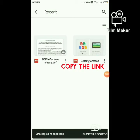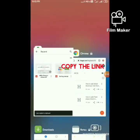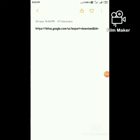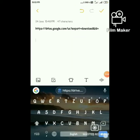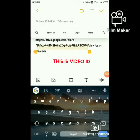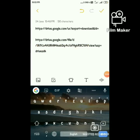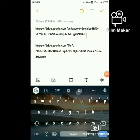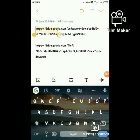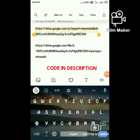Now copy the file link and paste it here. This is the video ID — copy it and paste it after the code. This code I will provide in the description.